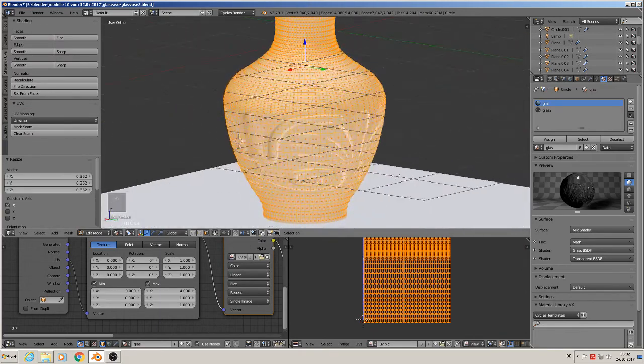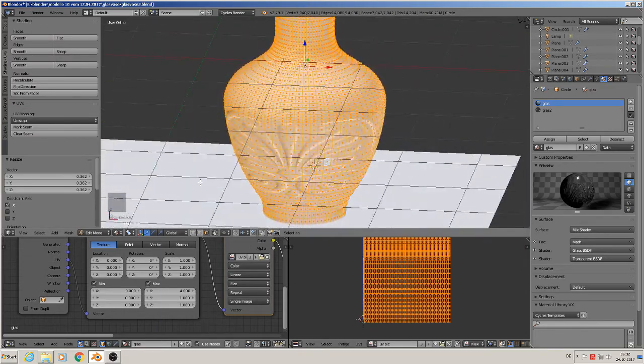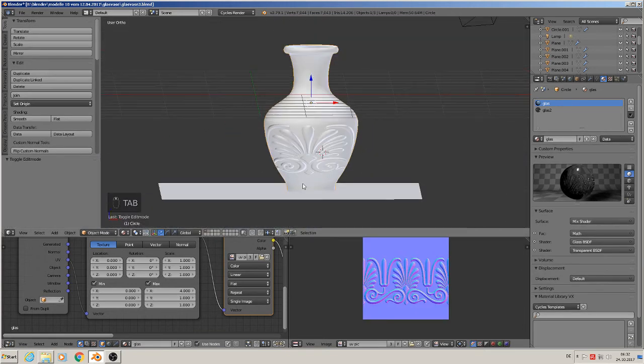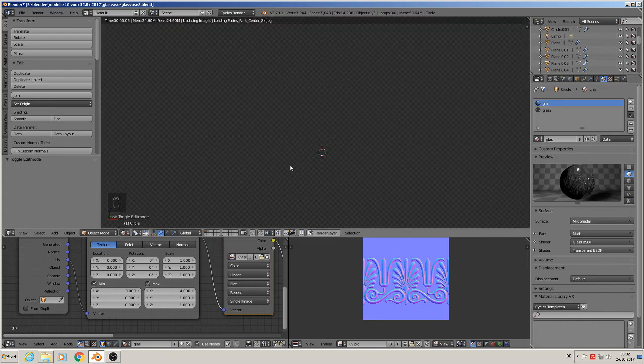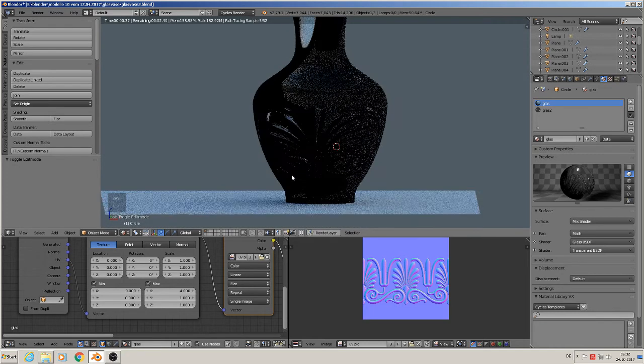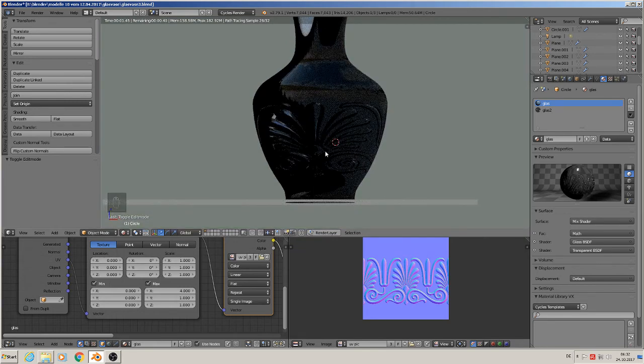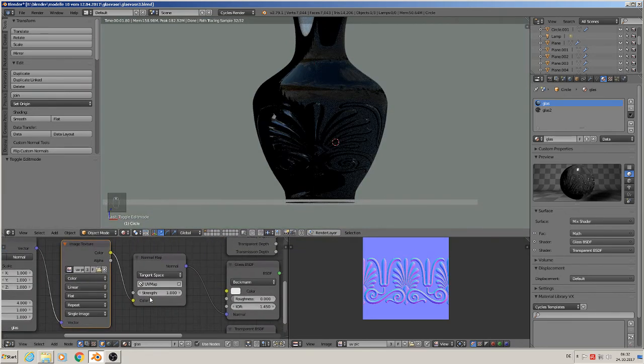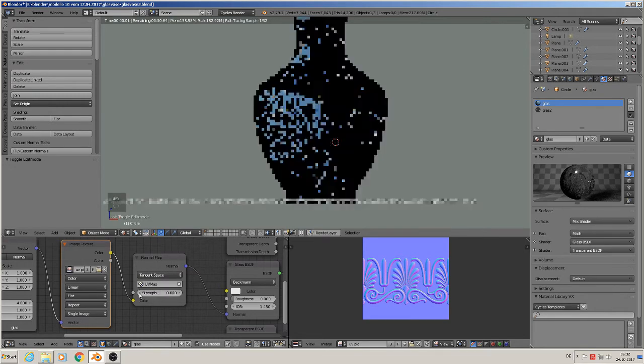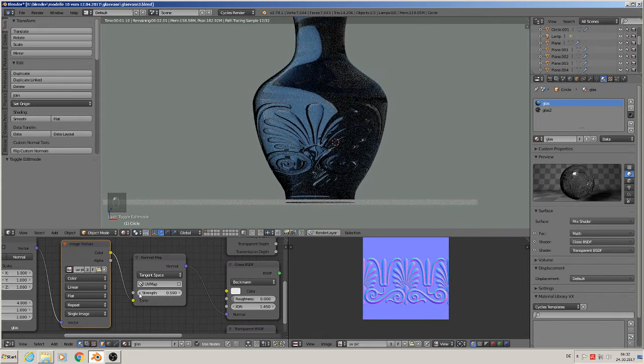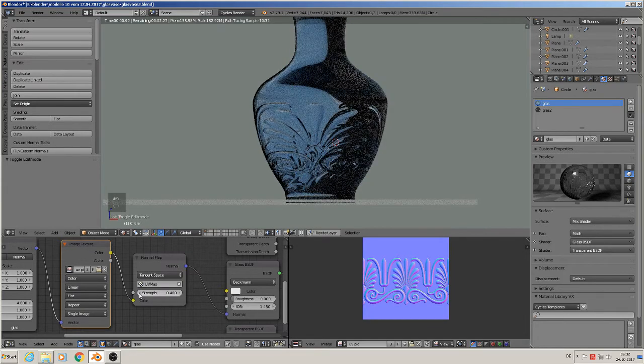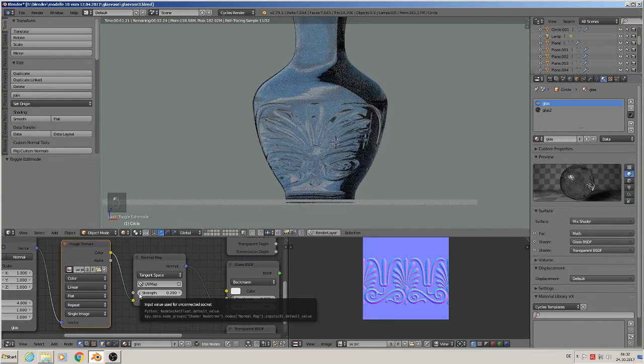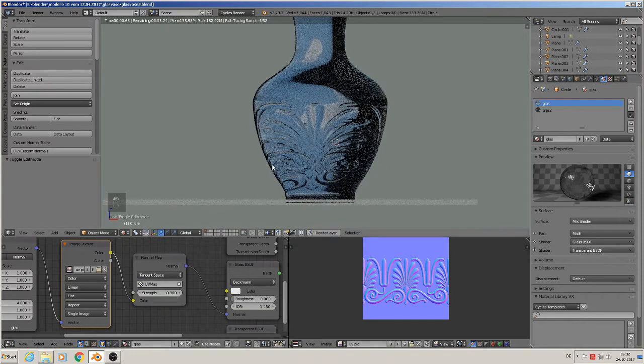When we render it, it's very dark. We need to increase the strength of the normal effect. When we increase this value, you see the glass vase gets lighter and lighter. I think two or three is good - three is a bit too much, so we'll use two.